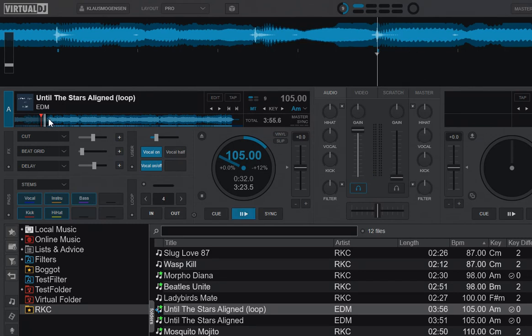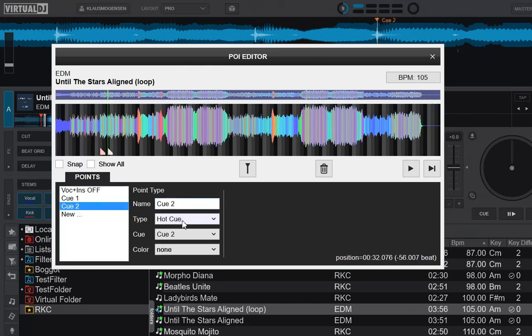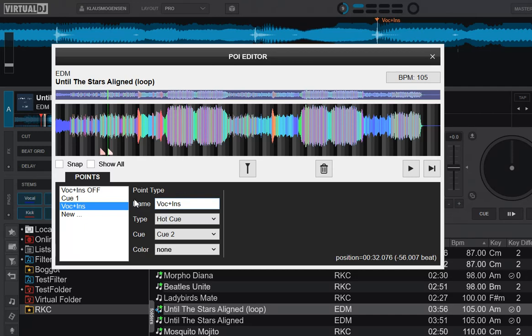So let's go into the POI editor again and do another one. New. So we'll put in vocal, sorry, vocal and instruments on. Say, well, this is an action POI. Put in exactly the same scripts.